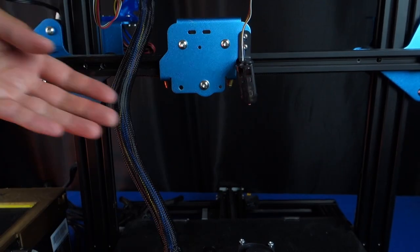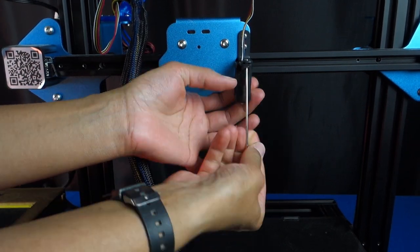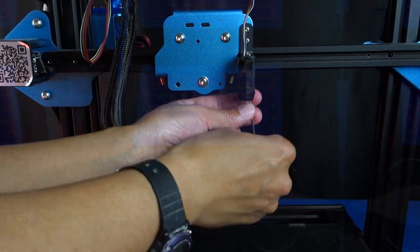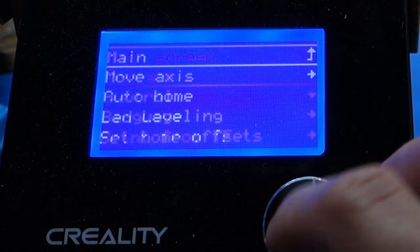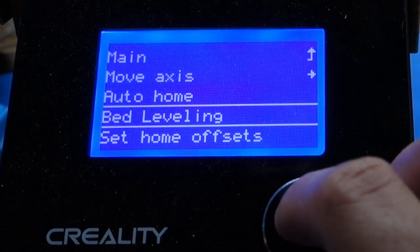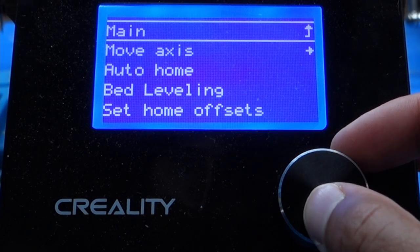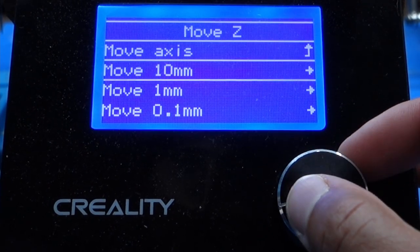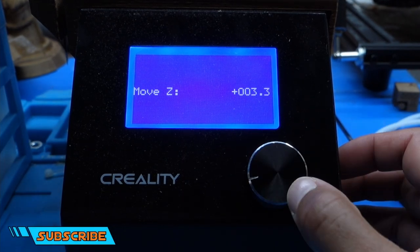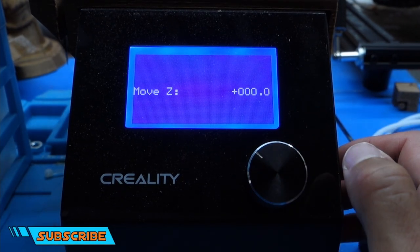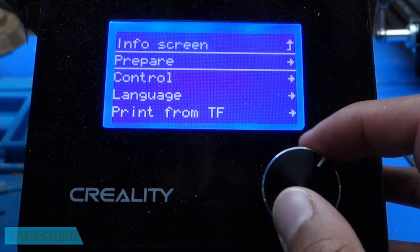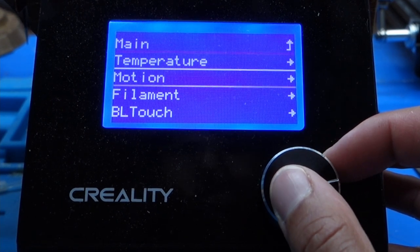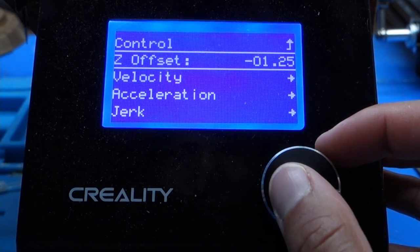One thing I noticed was that in my case I had to use trial and error to manually set the Z offset of the machine. To do this I'm going to level the bed by going to Bed Leveling. Afterwards I went to Prepare plus Move Access and I lowered the nozzle to the zero mark.